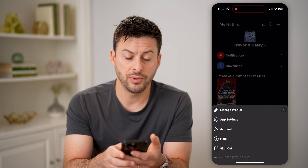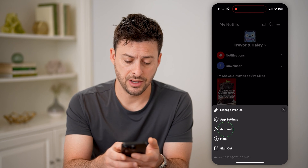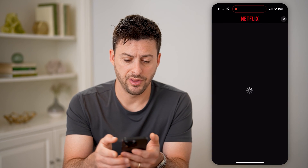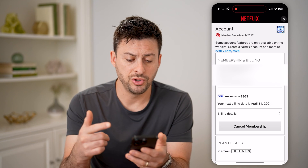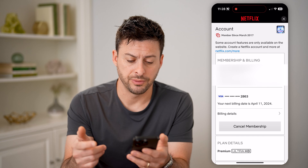Now, you can see here midway down is Accounts. Let's tap on that, and it will bring up your membership.